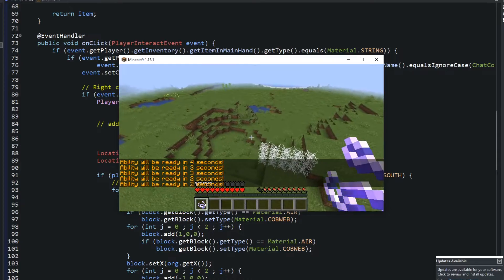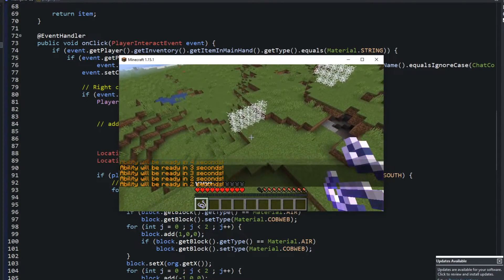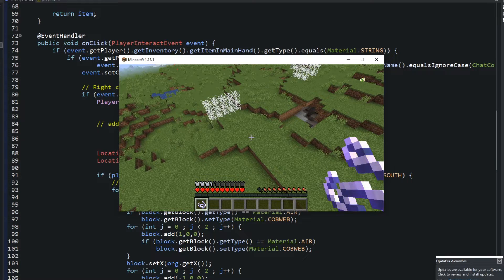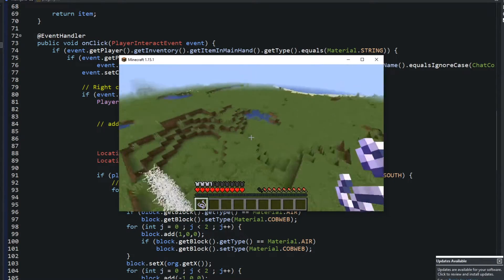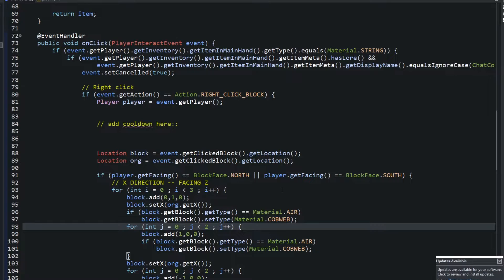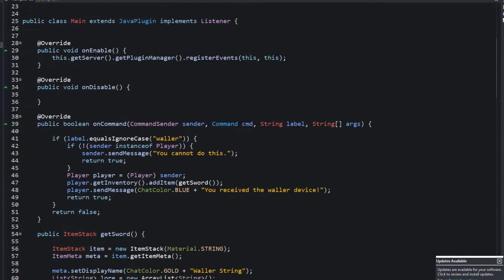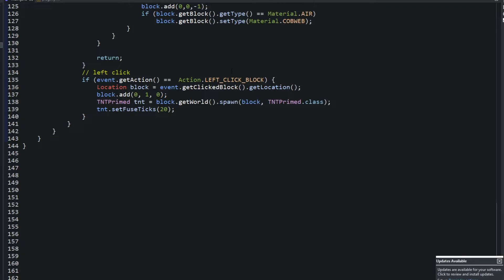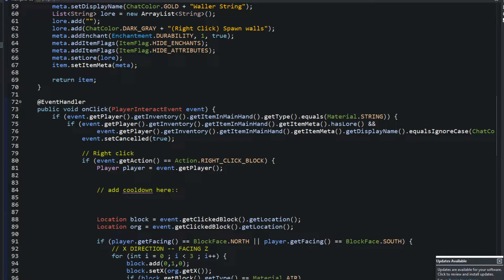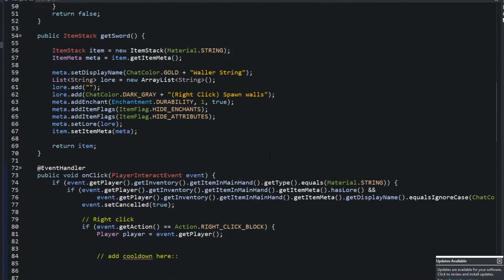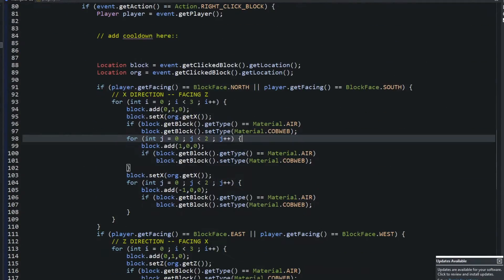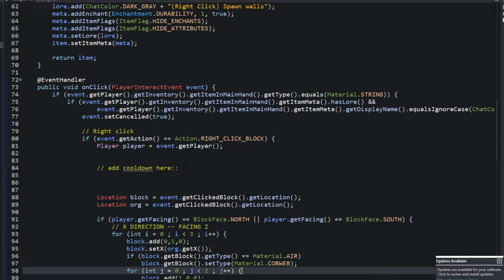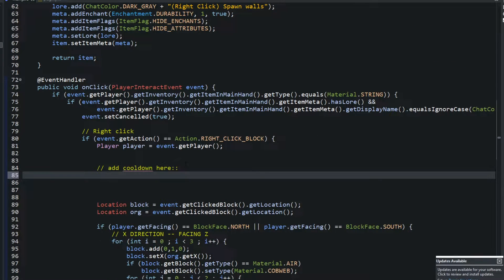Cooldowns are pretty easy to add. All we're going to be doing is creating a HashMap, adding the current time in milliseconds to it, and then comparing it with the next time they run the command. I will be adding the cooldown to this ready-made plugin. The code for this plugin is on my GitHub — the link is in the description below.